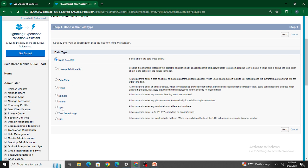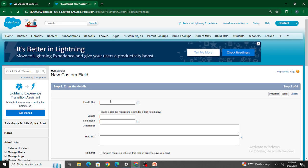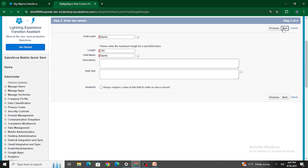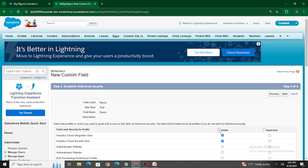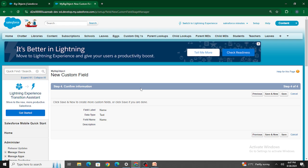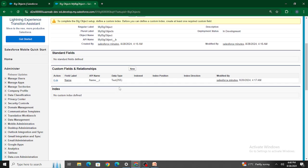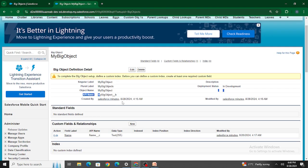Let's go ahead and create a text field named 'Name' with a length of 255. Click Next, it will ask which profiles to grant access to — I've given access to all of them. Let's click Save. Our custom field is now created. Note that the object is named with '__b' but the field itself is named with '__c'.